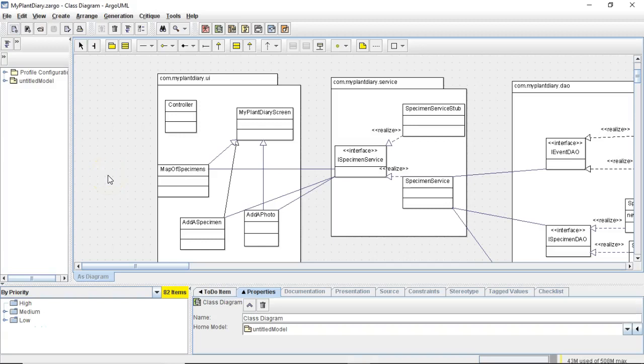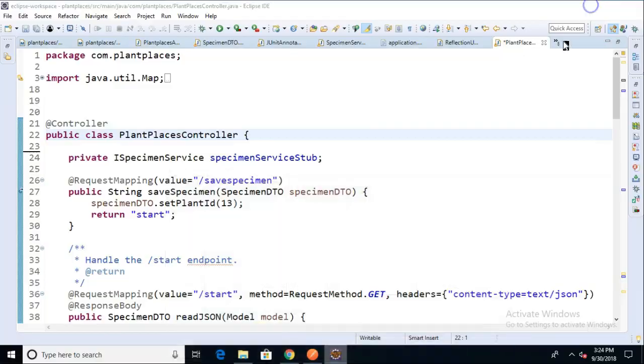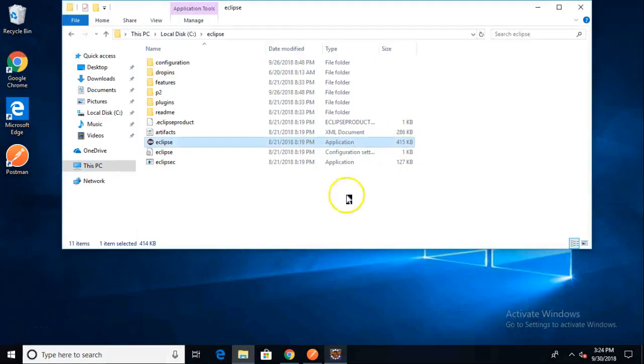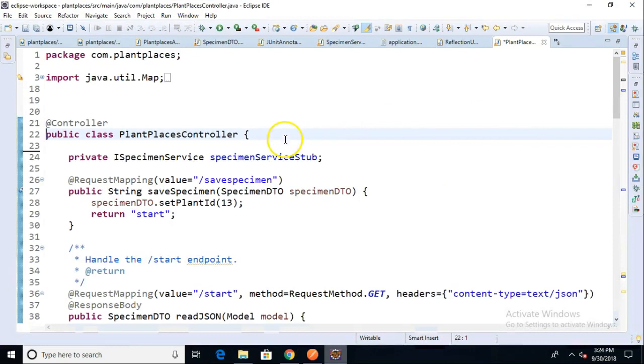In a previous video, we saw how to map an HTML form into our controller in Spring Boot. Now in this video, we want to see how we can reach from the controller down to our specimen service, and from our specimen service, we could even go to a DAO layer. I covered part of this before, but I want to just show it again as a refresher.